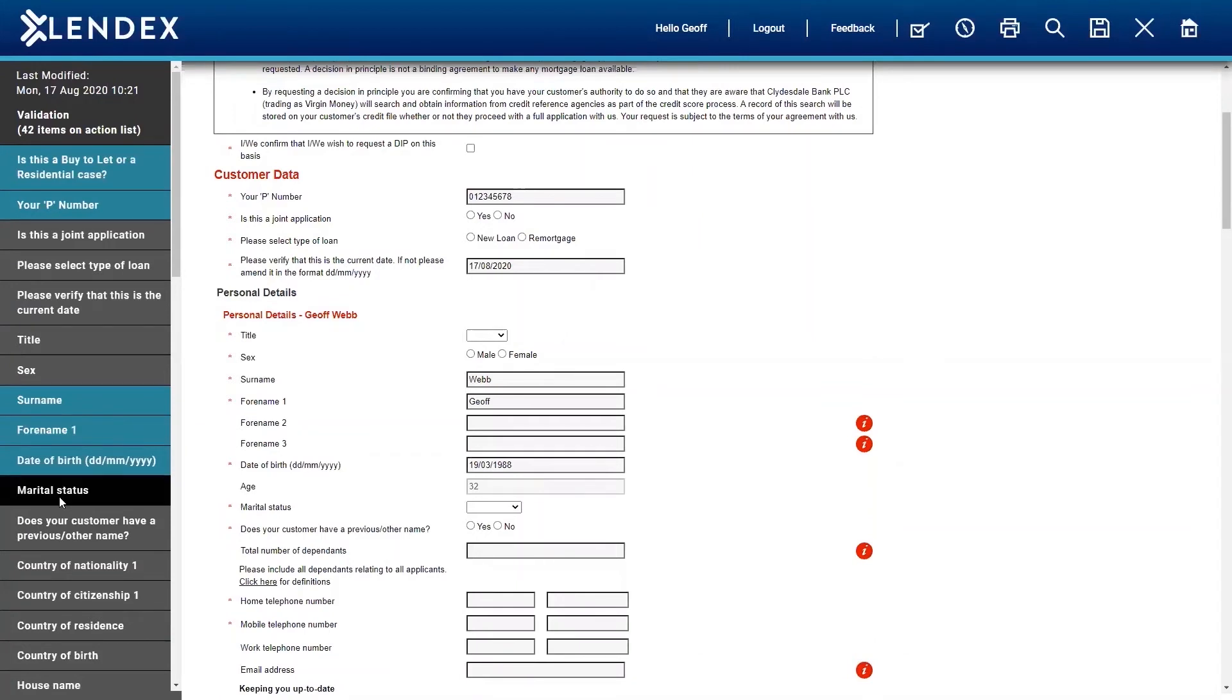The great thing with LendX though is, and this happens to us all, the phone goes, you get distracted, you need to move away. What I can now do is save and close this form to go to another screen, should I wish to, and save that data to come back to at a later date.